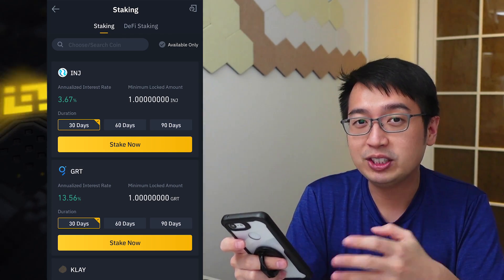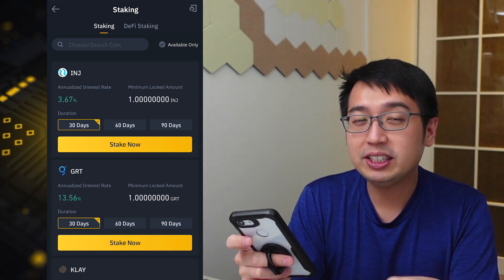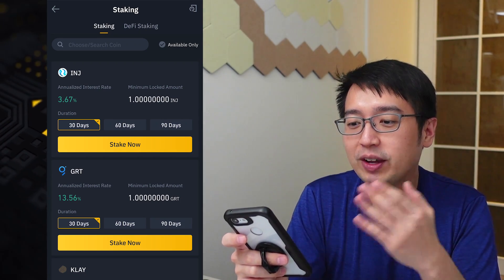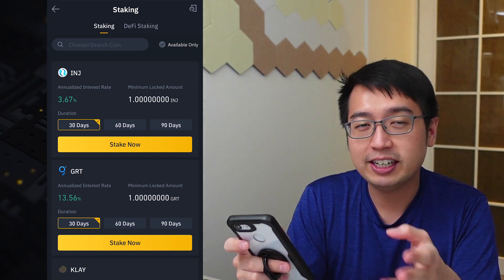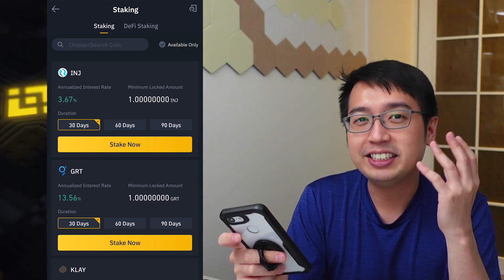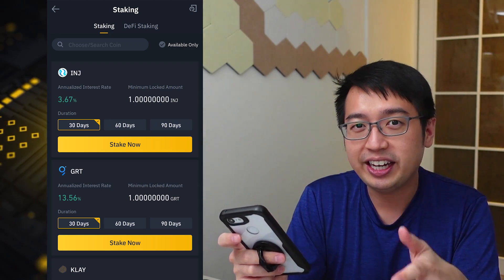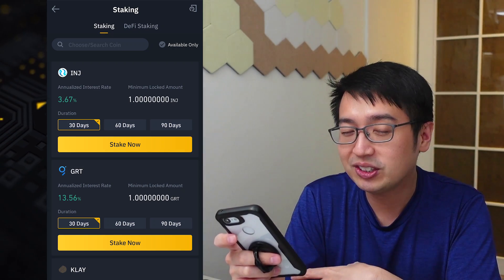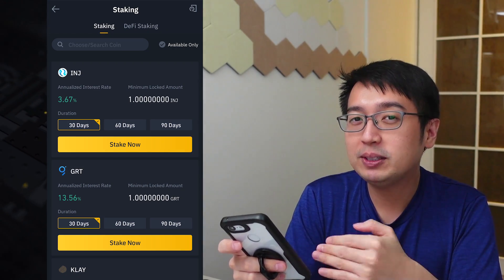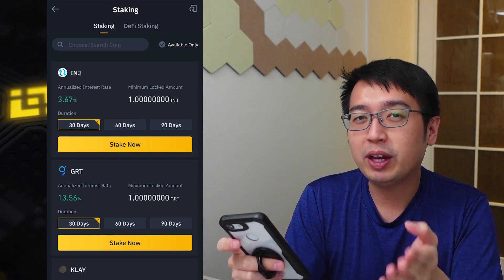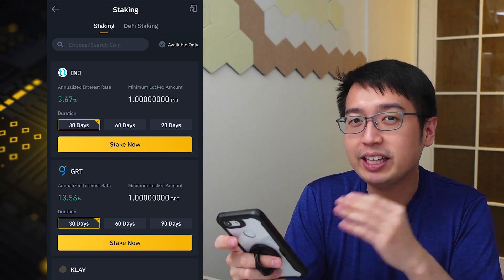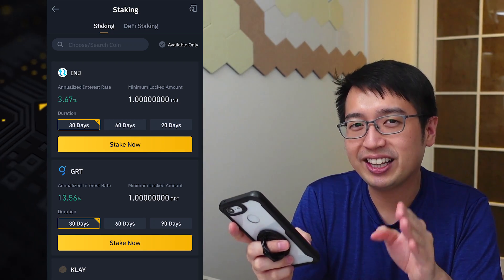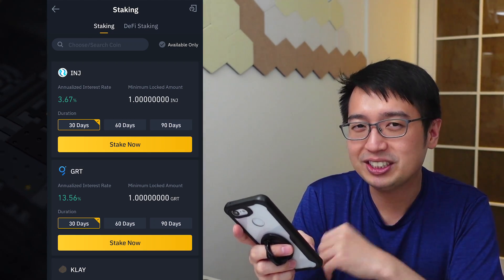I can withdraw my coins early — it will still take about two days to get them back, but I won't earn any interest. So if I sign up for the 30-day plan and I stay for 1 day, 10 days, or even 29 days and then try to withdraw early, I will get my coins back but I won't earn any interest — that interest will be forfeited. I will show you that now by withdrawing the NEAR we just deposited.